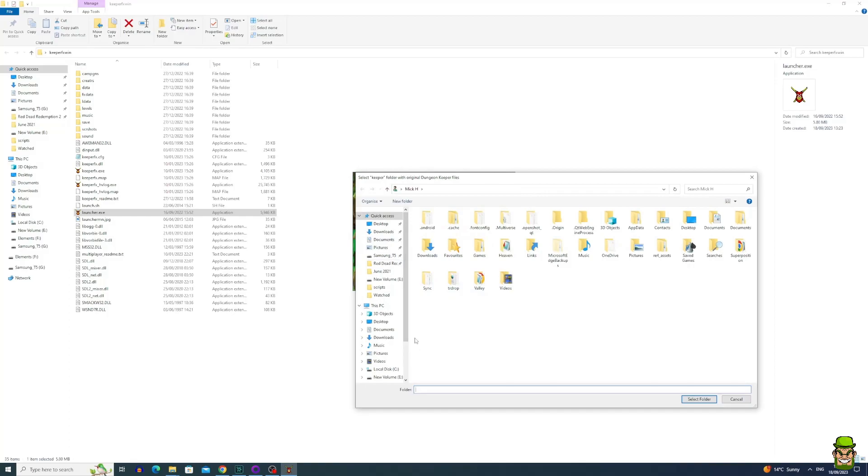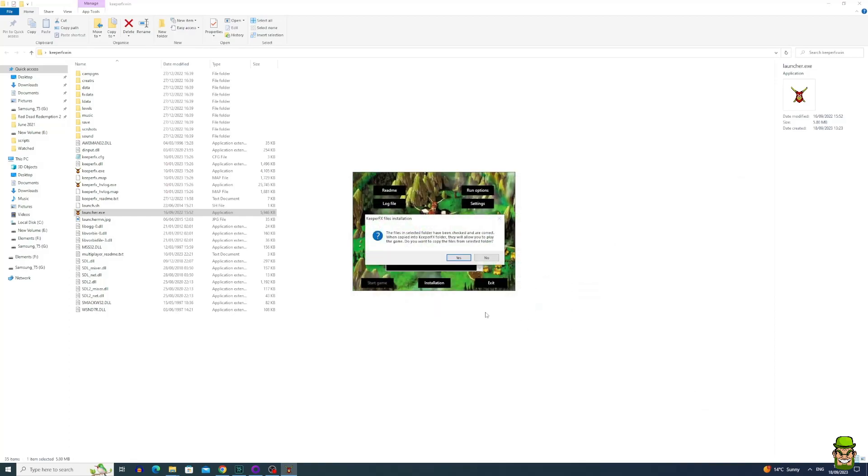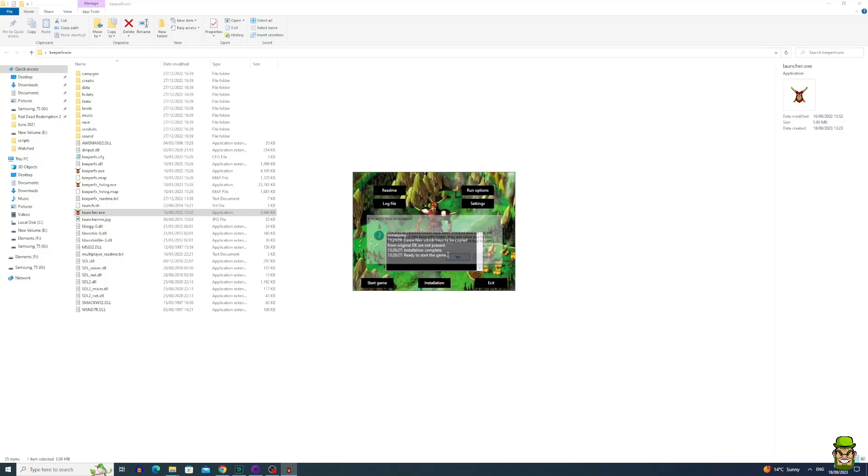Go to where you've installed the game and select folder. Files in the selected folder have been checked and are correct. When copied into KeeperFX folder, they will allow you to play the game. Do you want to copy the files? Click yes.